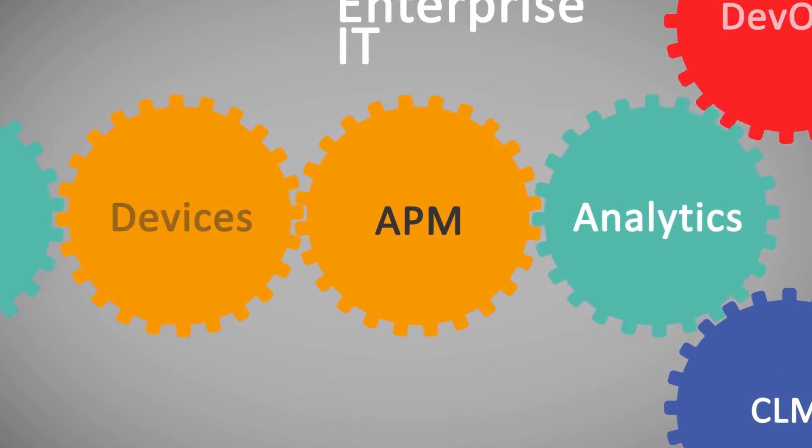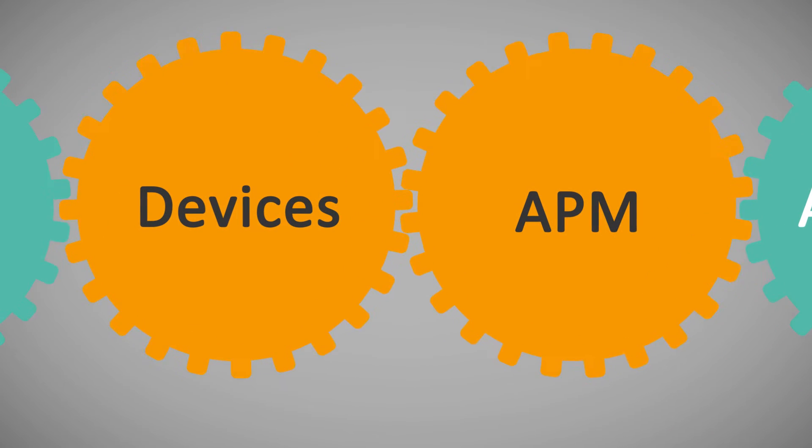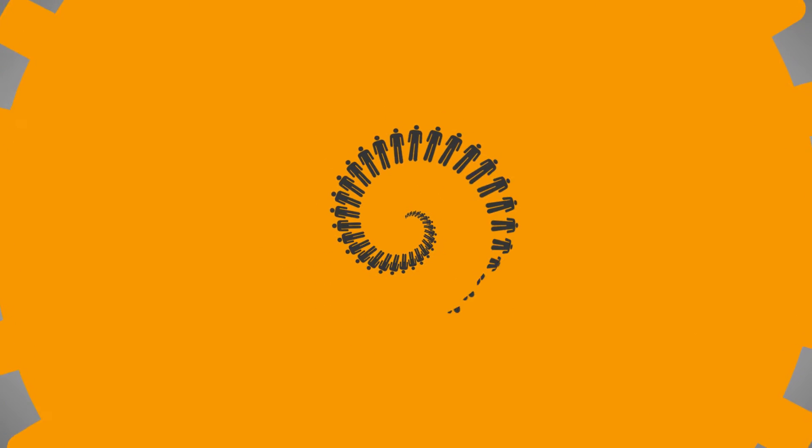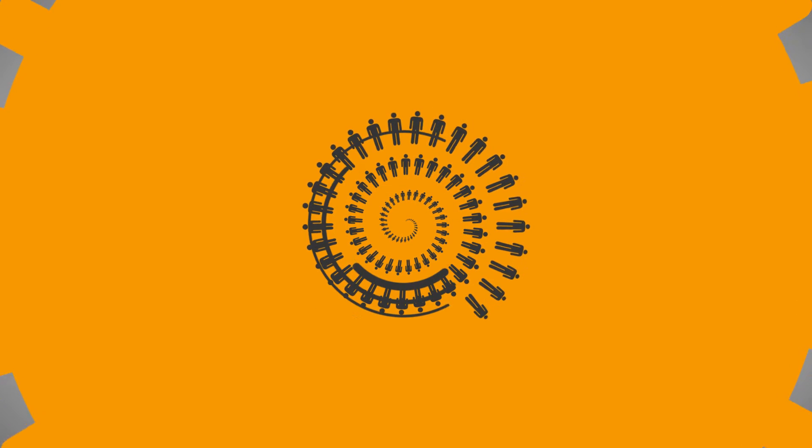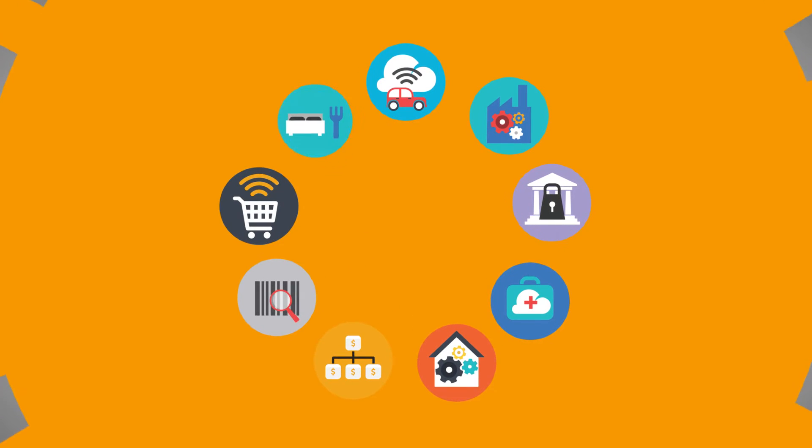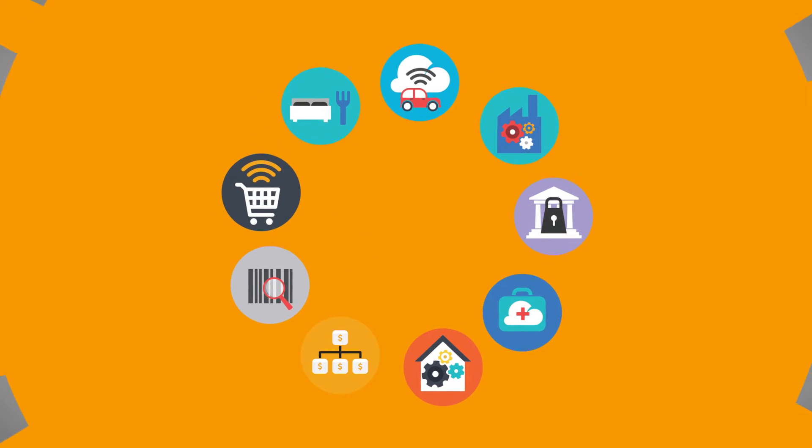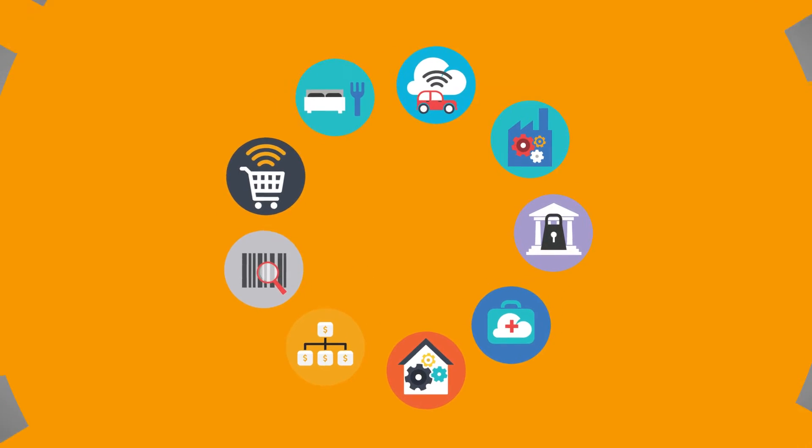But what happens when the users of Enterprise Software aren't users at all? When data flows from devices instead of humans at computers or browsers? When your car, your washer, your toaster are all logging on instead of you? That's the world of the Internet of Things,